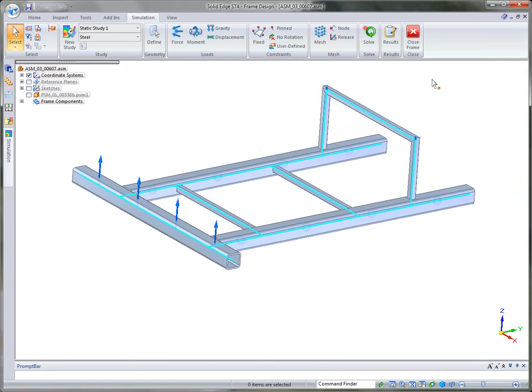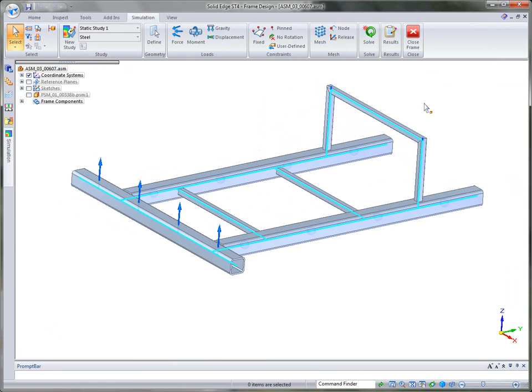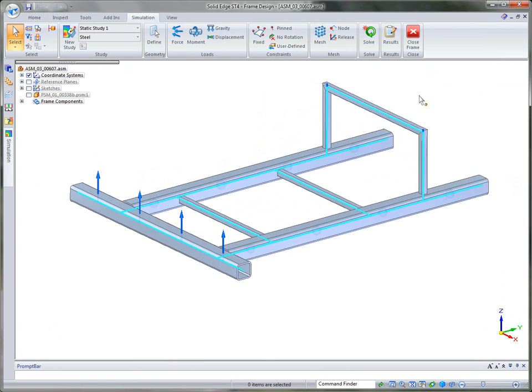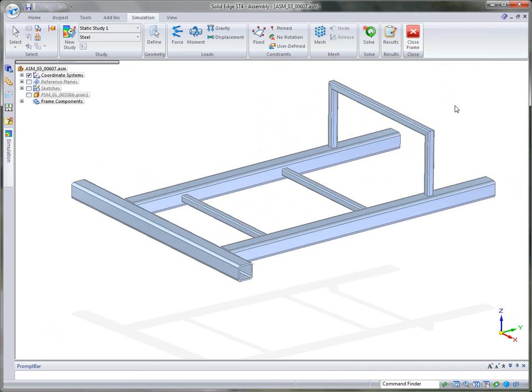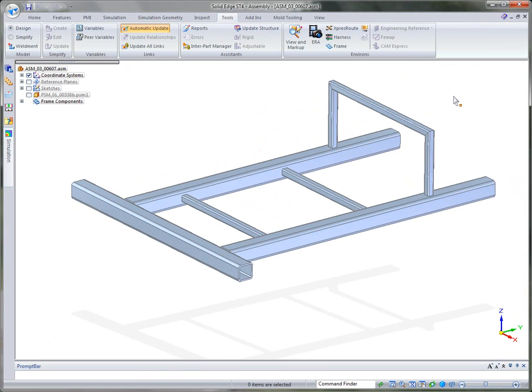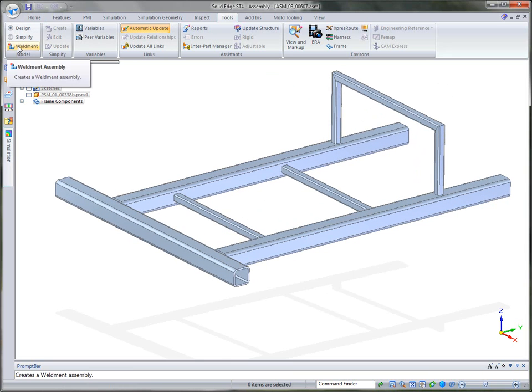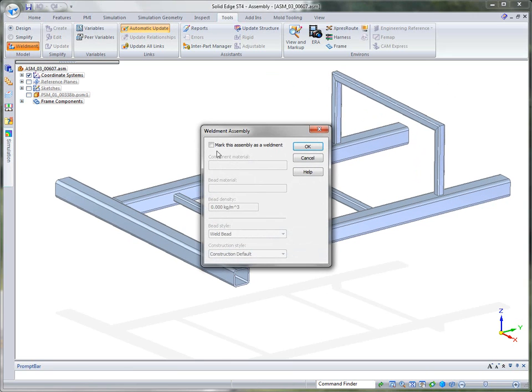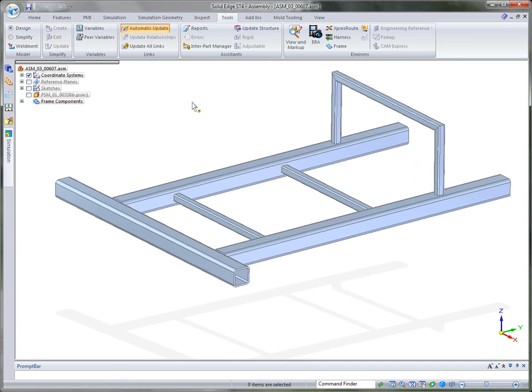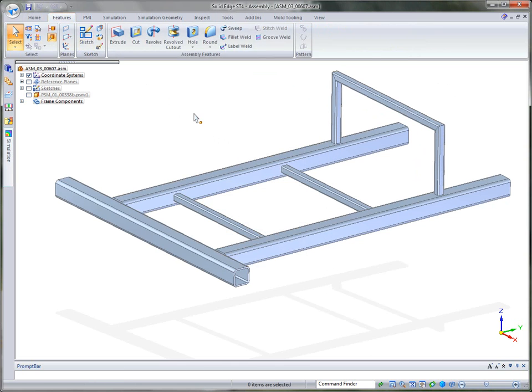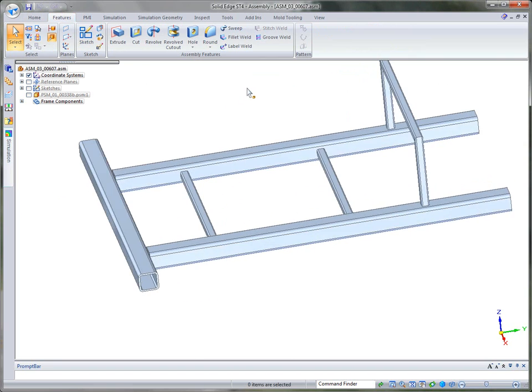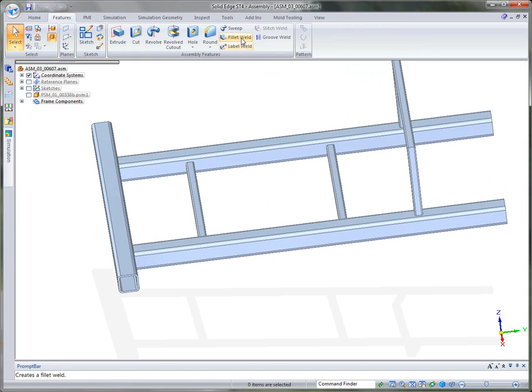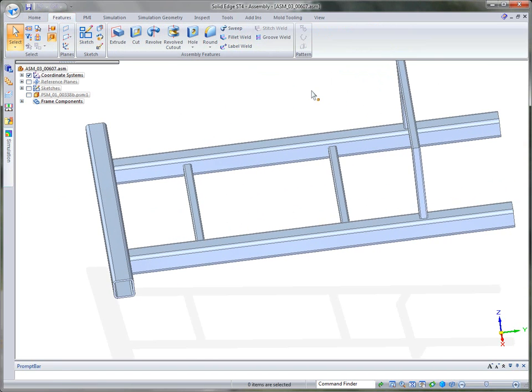Now, when you're done with that particular analysis, one other thing that we want to take a look at in this particular demonstration is the weldment environment. And so what I'm going to do is I'm going to go ahead and change this to a and mark this assembly as a weldment assembly. And what that does is it provides us features to create weldments between our components here.